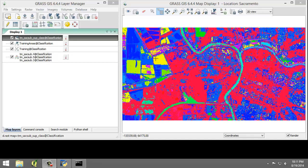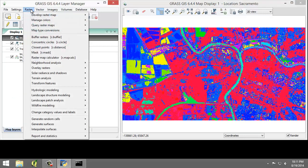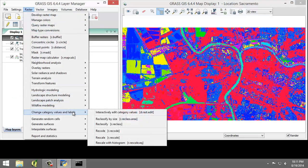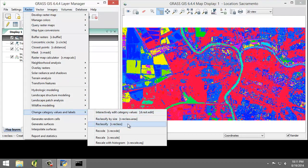To do that, I'm going to click on Raster, Change Category Values and Labels, Reclassify, r.reclass.